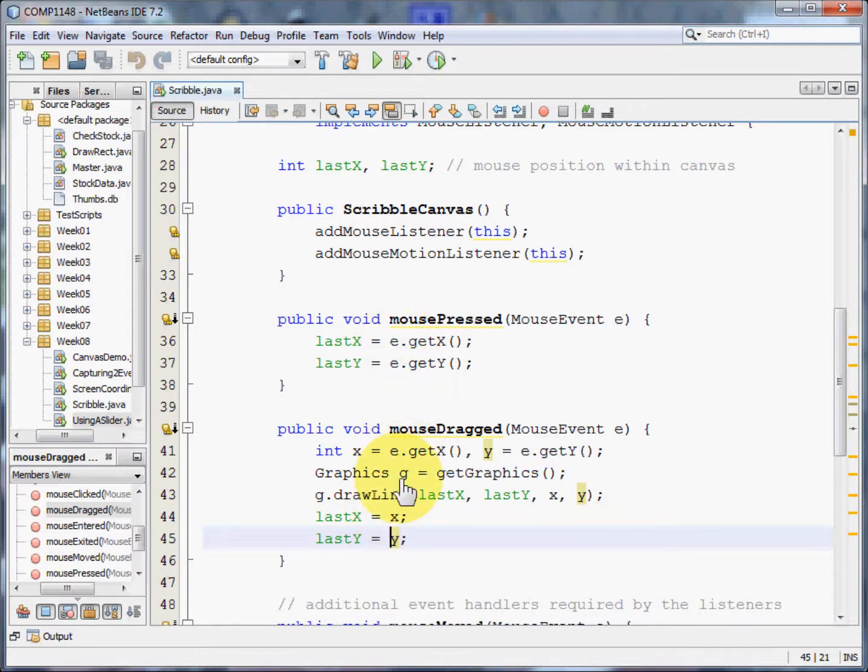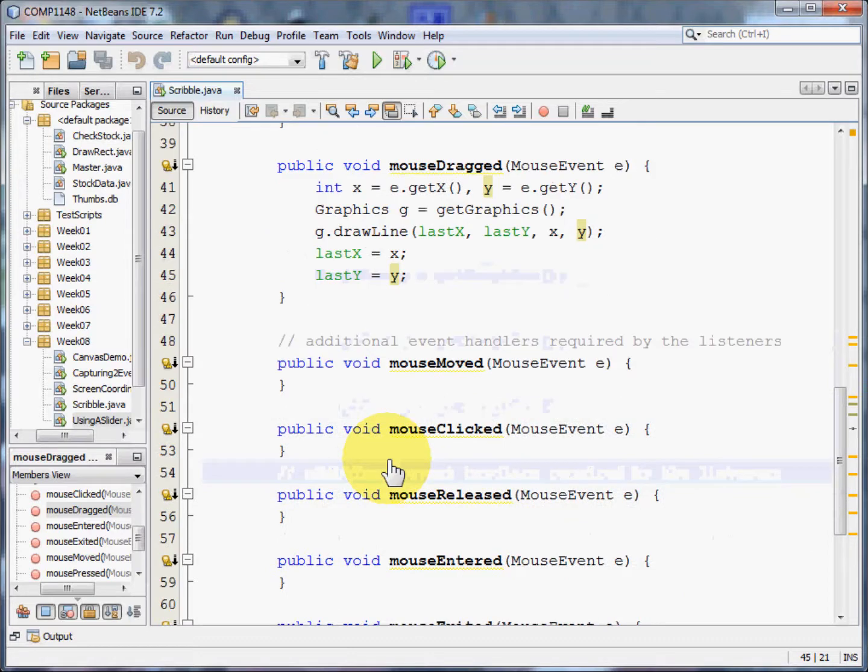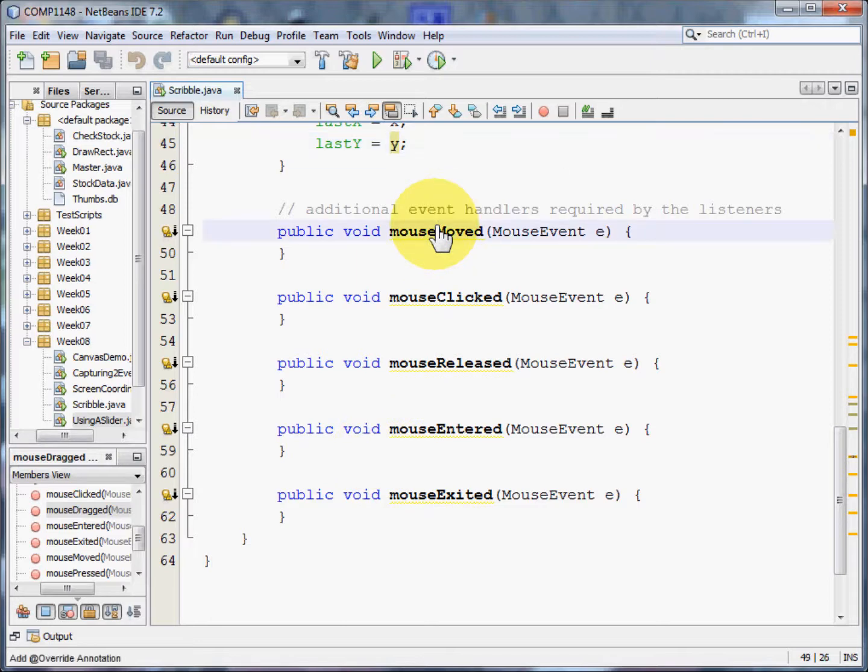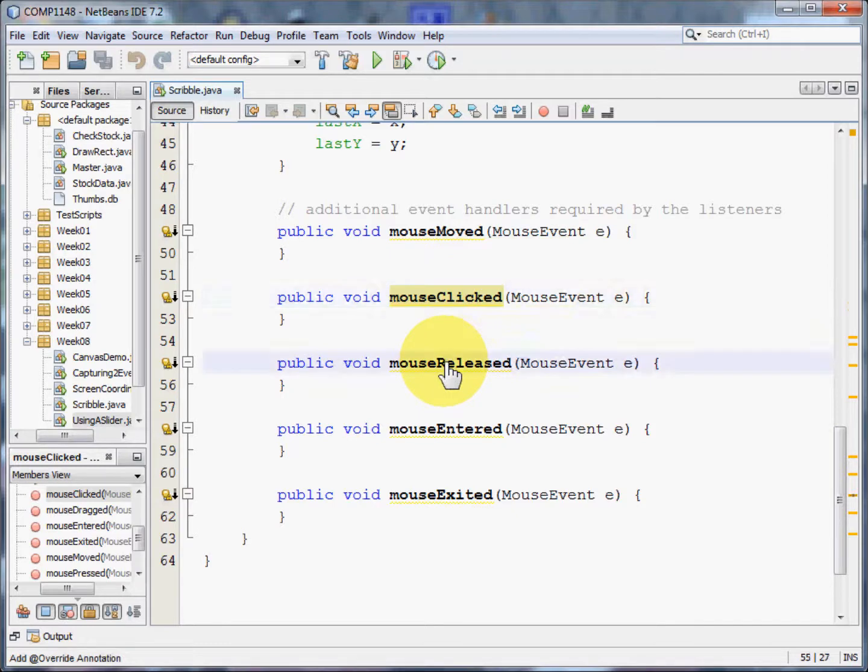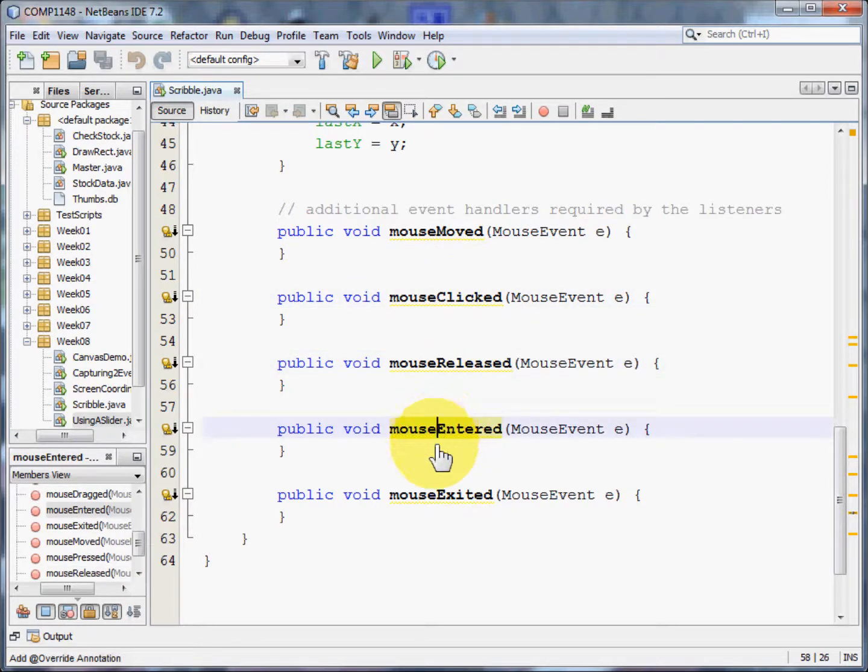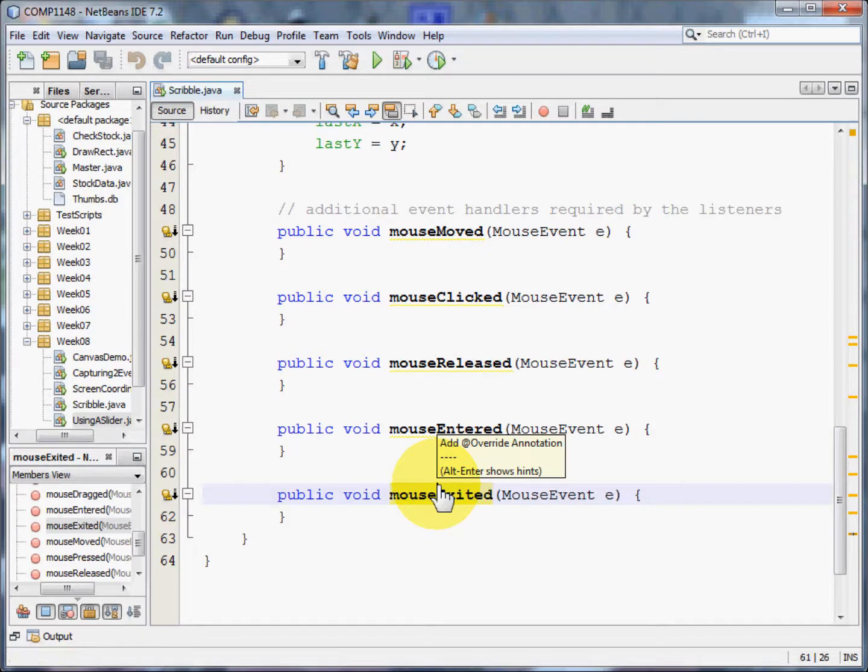Now this is the bit that does the work. But we need other methods. Those listeners also require us to have a mouse moved method, a mouse clicked method, a mouse released method, a mouse entered method and a mouse exited method. We don't have to code them. In this case, we don't need them. But those listeners do require them to be here and your program will not work without them.